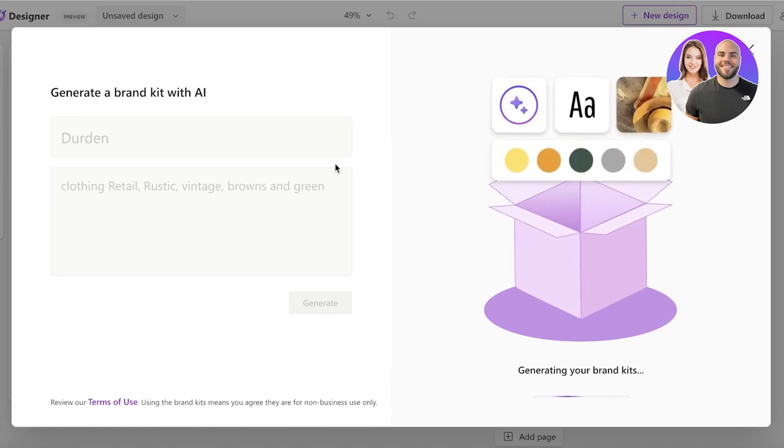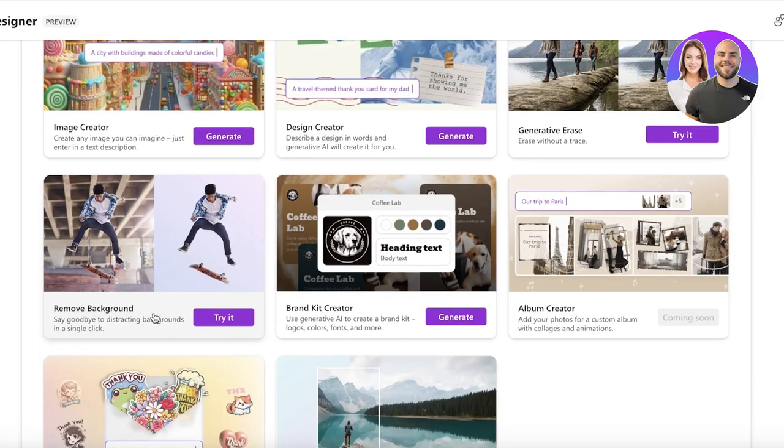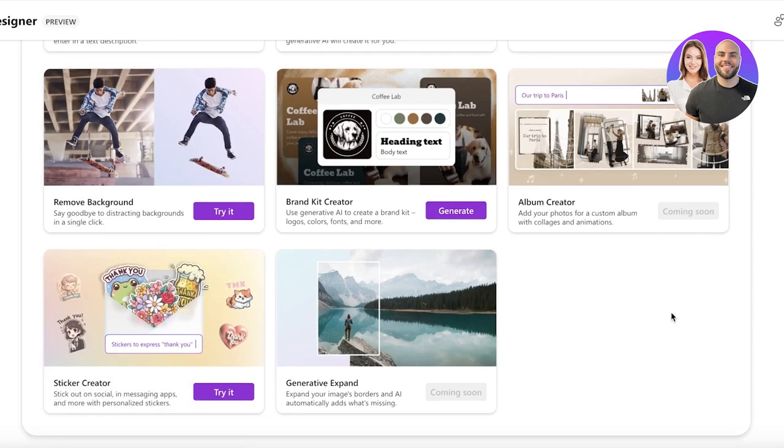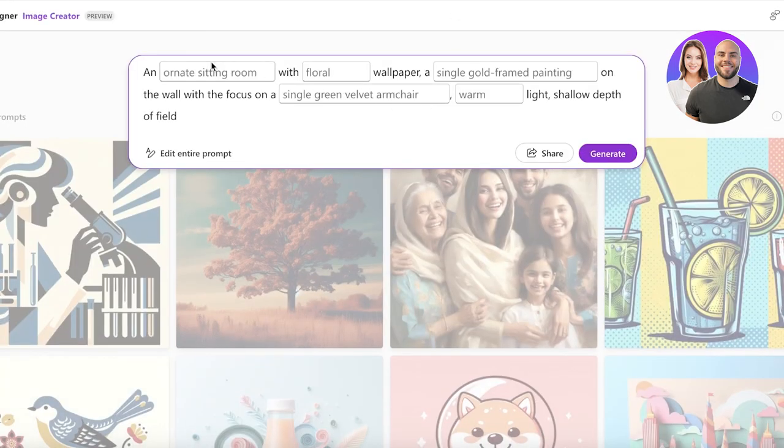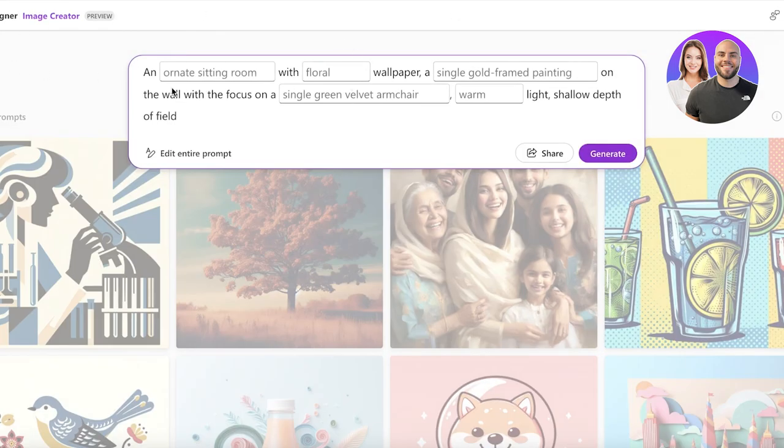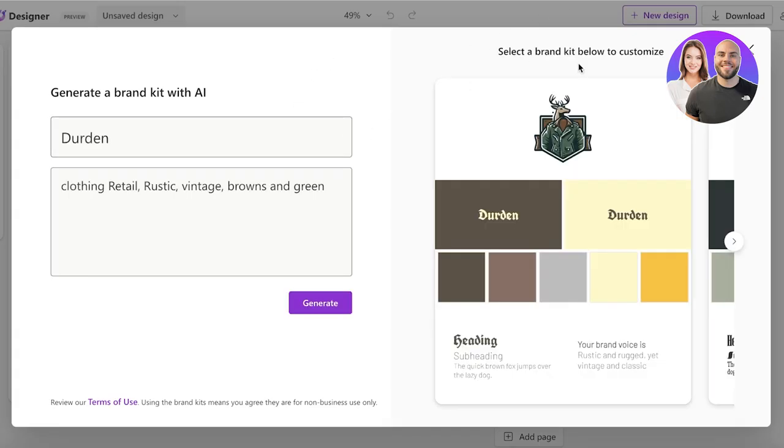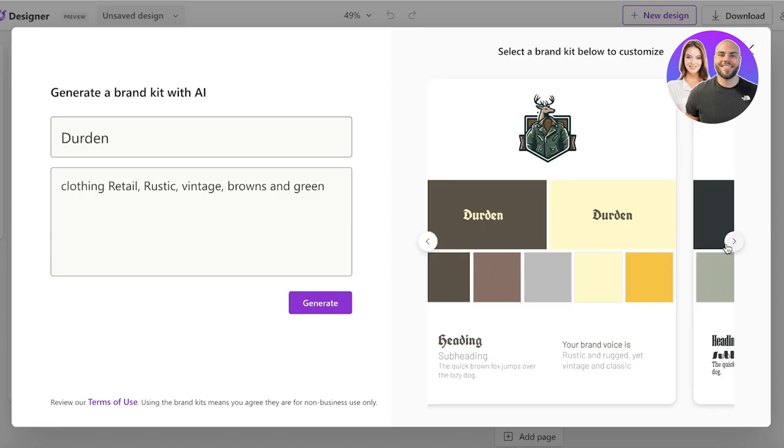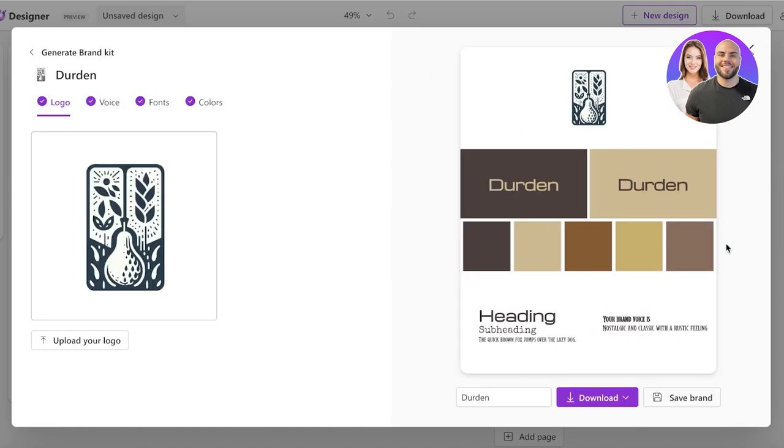Now not only can you do that, you can do a lot more and you can even build your own images if you're not just looking for specific features. You are looking for something different and unique. You can see this is an example of a prompt: an ornate sitting room with floral wallpaper, a single gold frame painting on the wall with the focus on a single green velvet armchair, warm light, shallow depth of field like that. Now this is our new brand kit that has been generated.